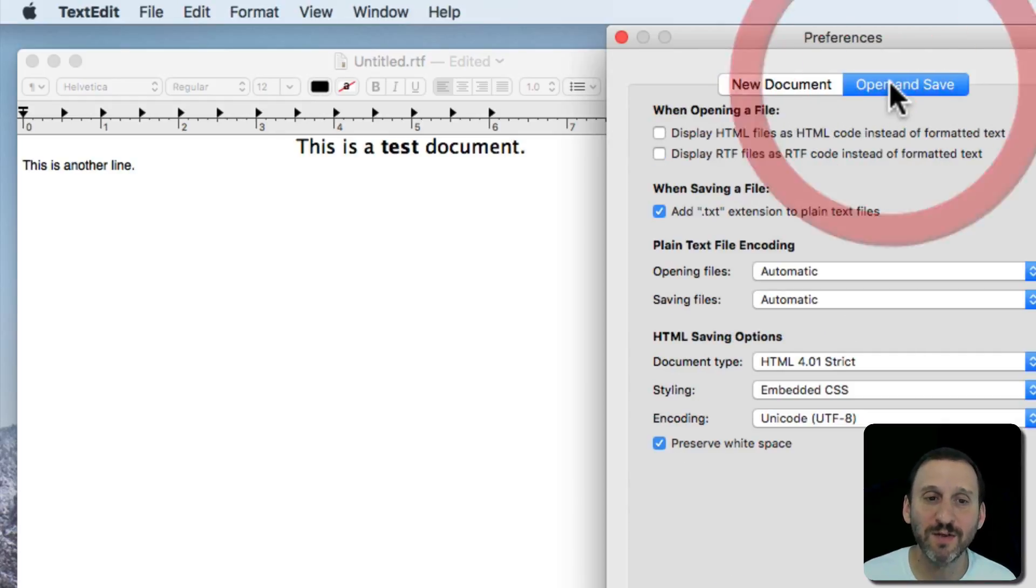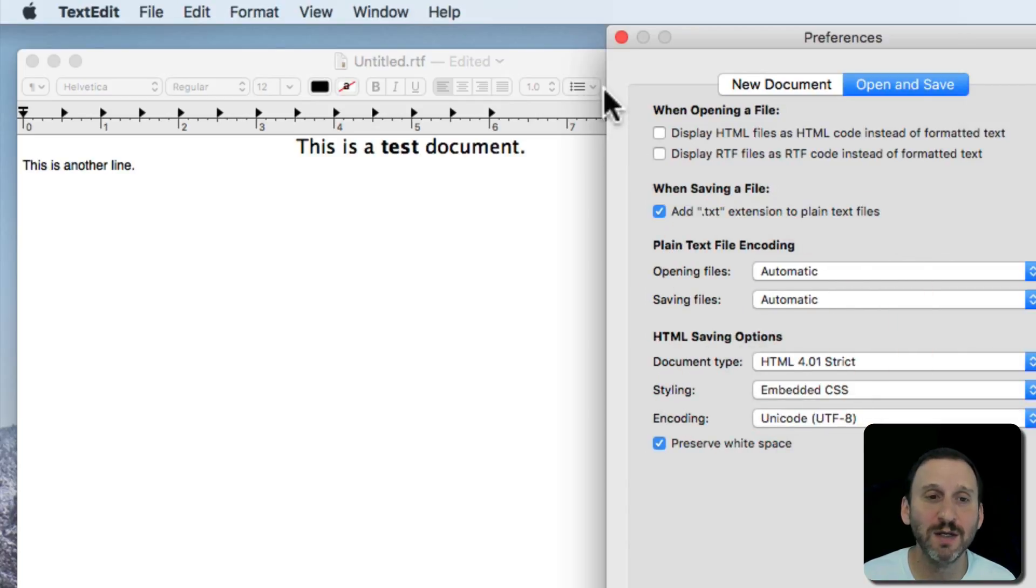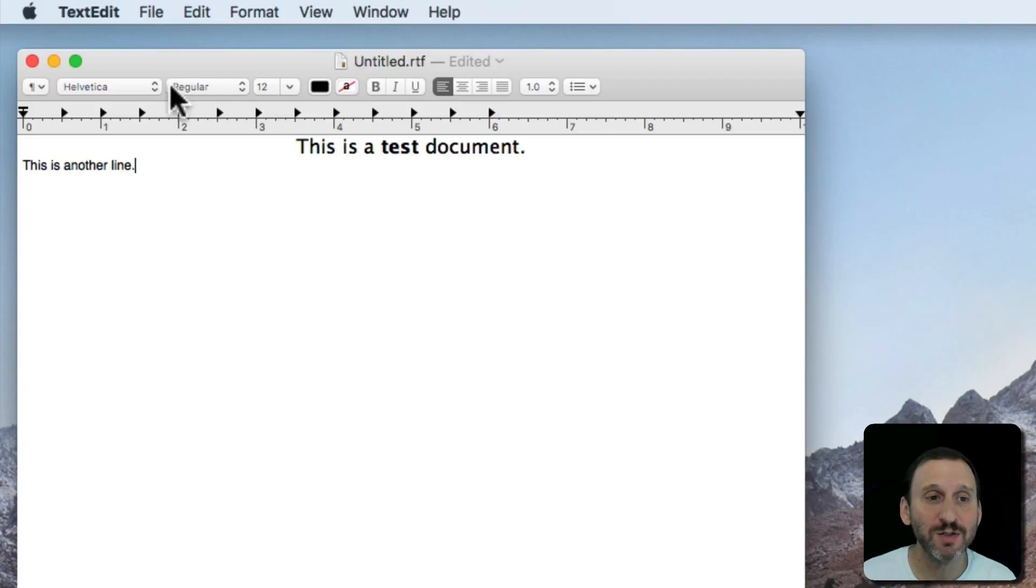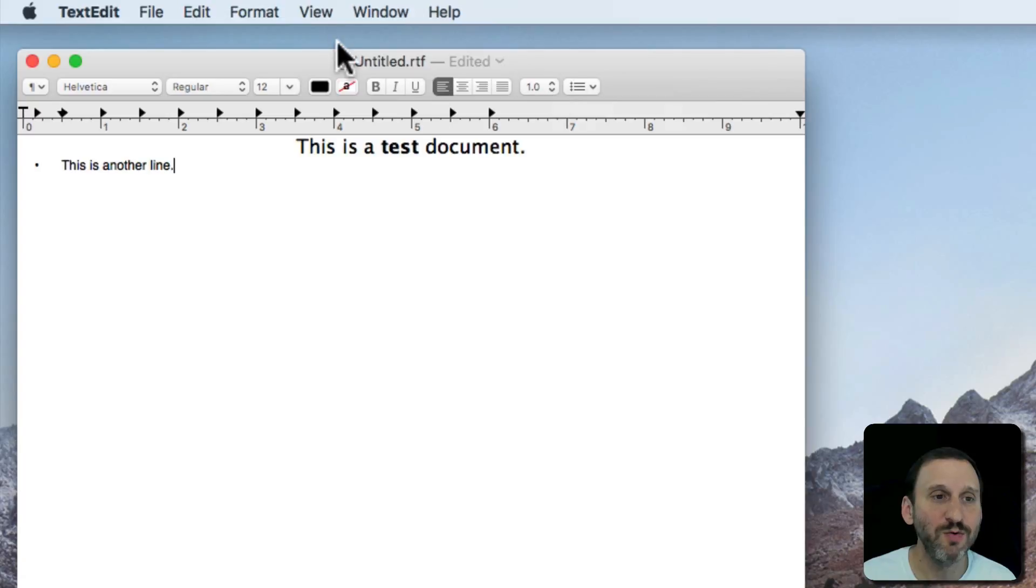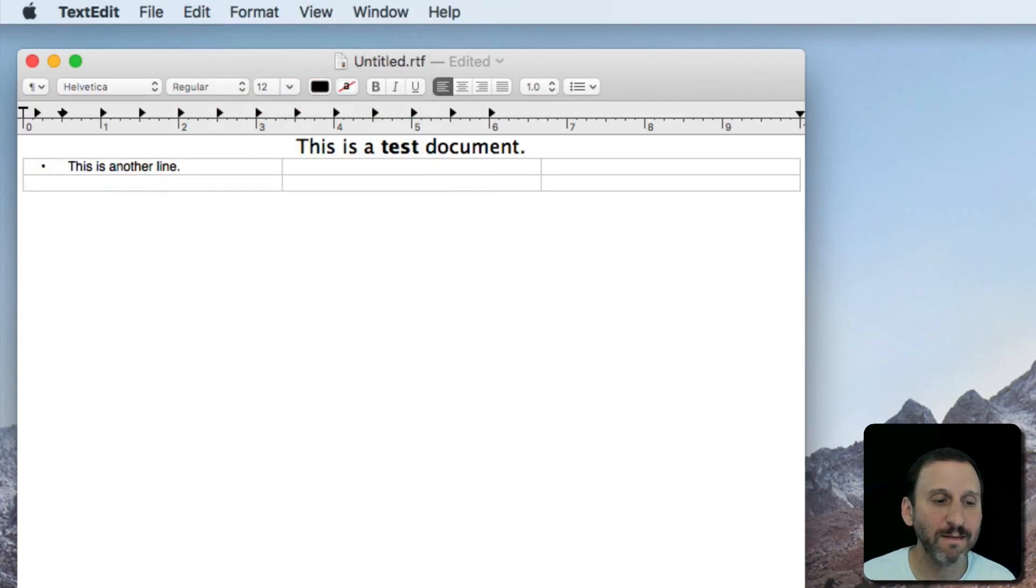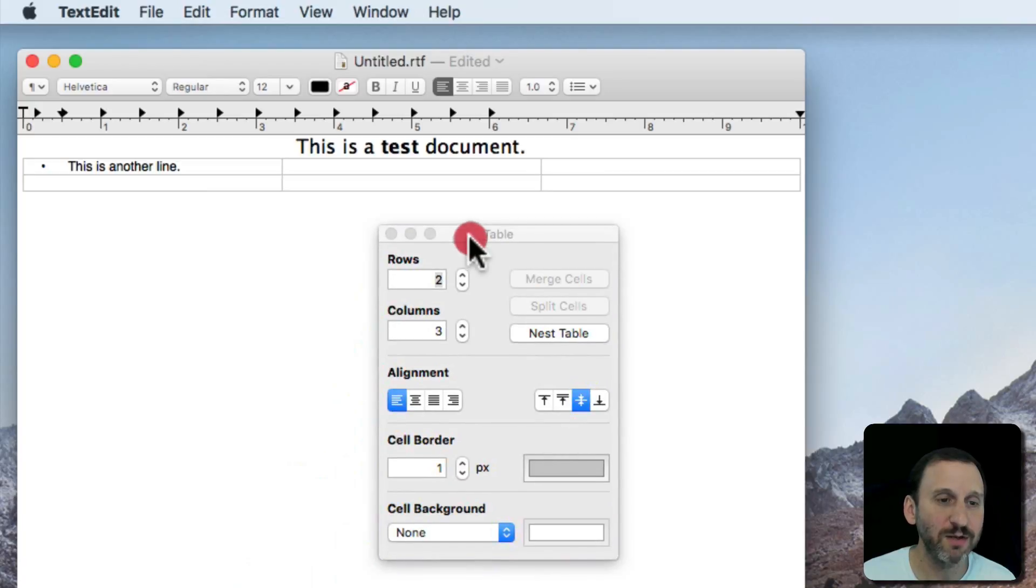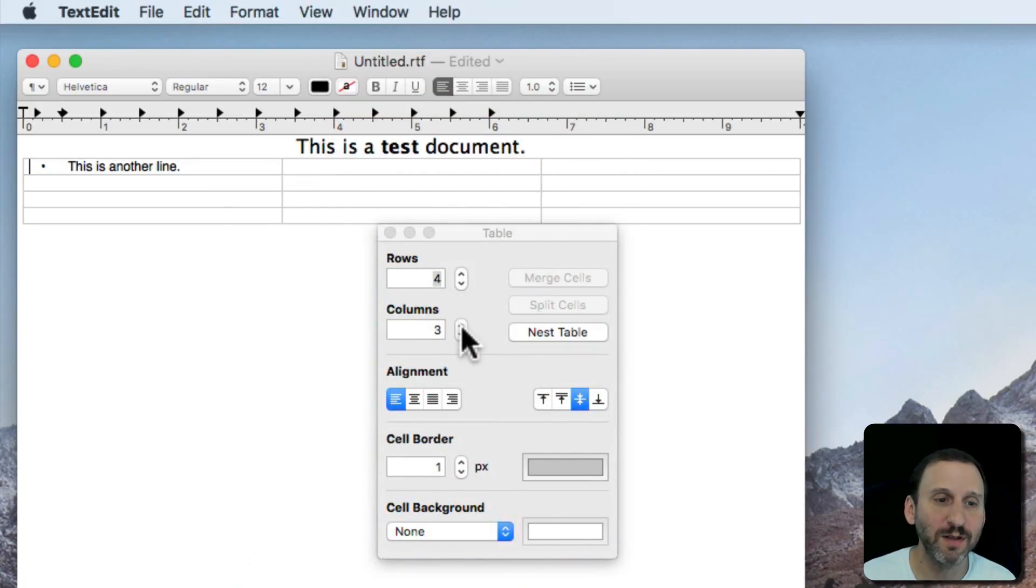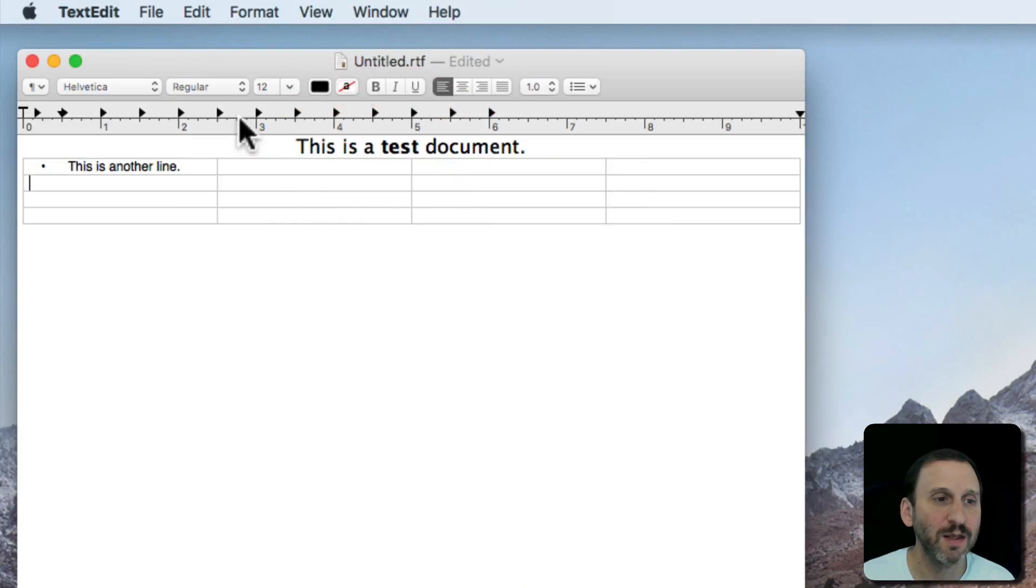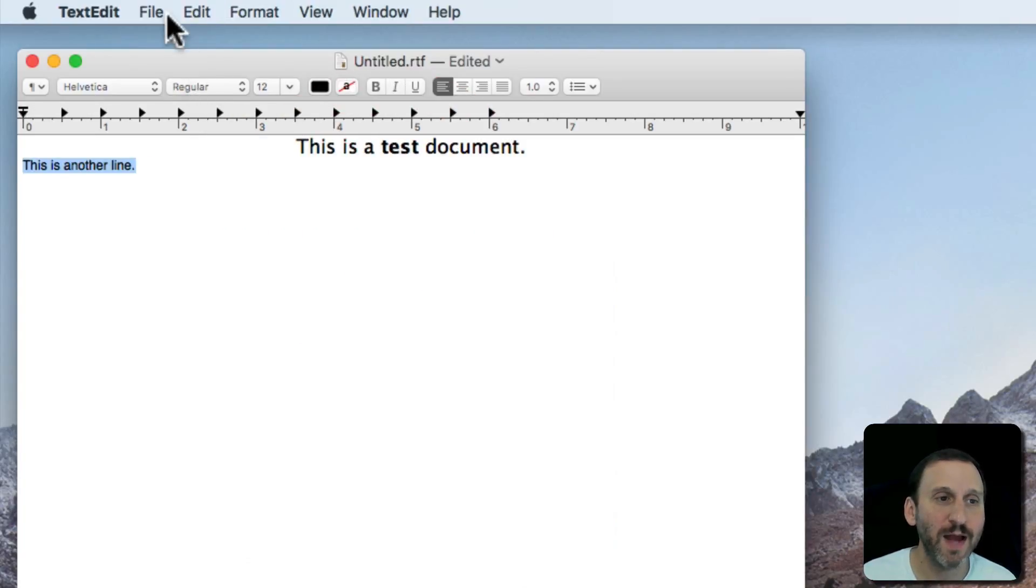Lots of other options here as well especially if you're a coder for what type of document you need the Plain Text documents to be. So there's a lot you can do here. You can even create bullet lists. You can insert tables so you can see here a little interface for the type of table you want. Going to undo back there.